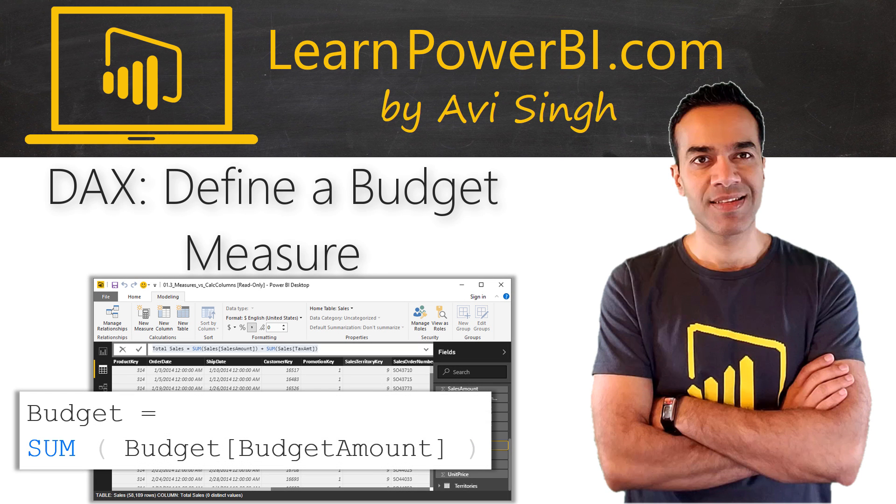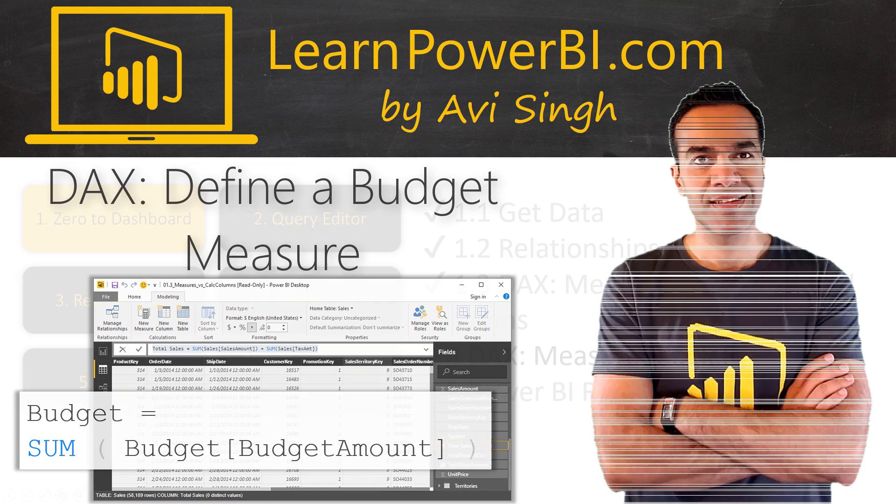We're going to continue to write additional measures for our Power BI data model and also look at slicers and filters.